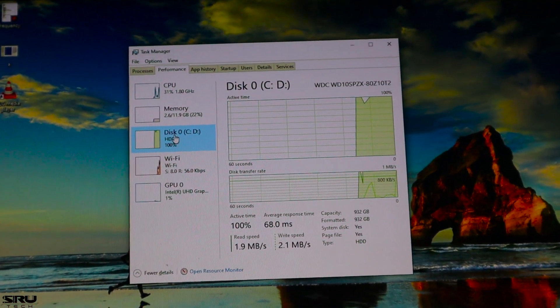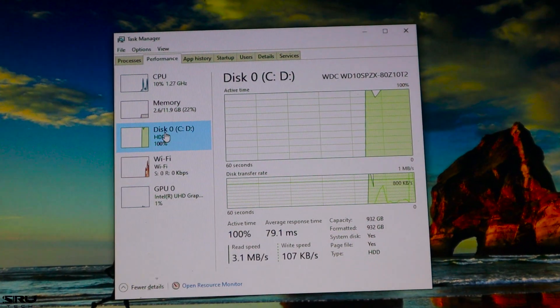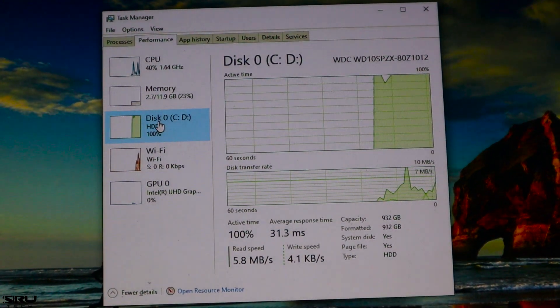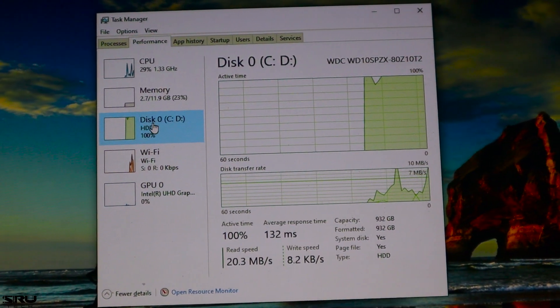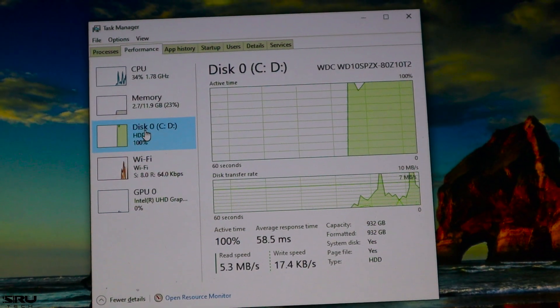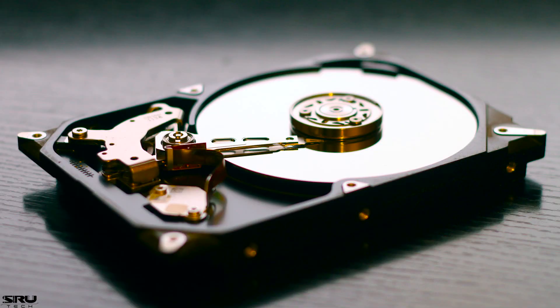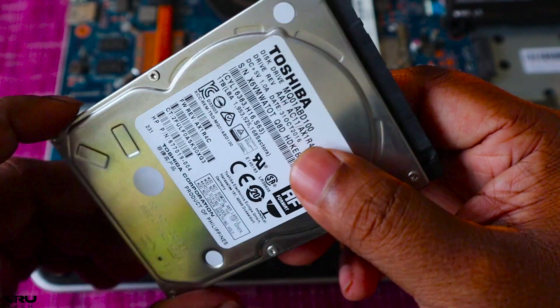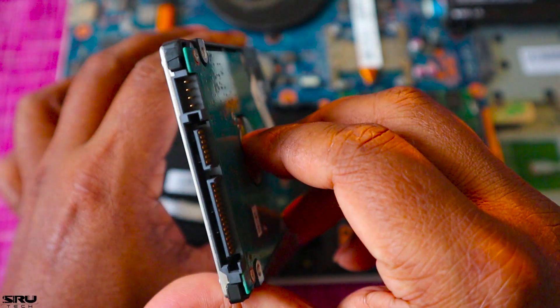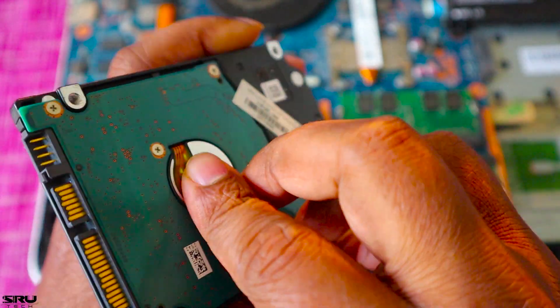It is not easy to use it. In my case, it is a HDD hard disk. It is easy to use a slow disk. Our operating system is installed in this disk. It is easy to use a slow disk.